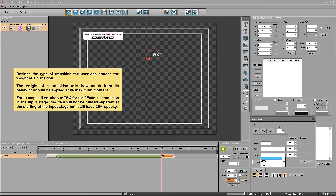Besides the type of transition, the user can choose the weight of a transition. The weight of a transition tells how much of its behavior should be applied at its maximum moment. For example, if we choose 75% for the fade-in transition in the input stage, the item will not be fully transparent at the start of the input stage but will have 25% opacity.